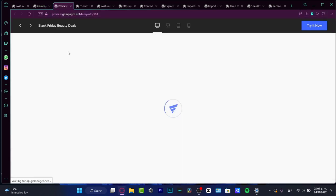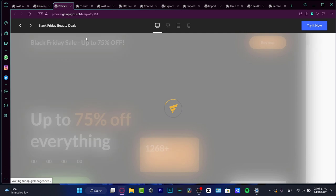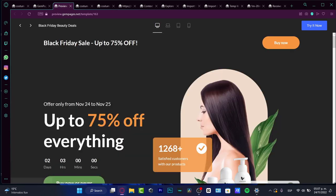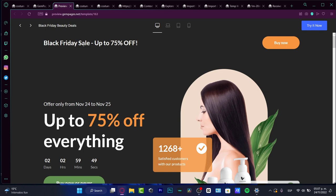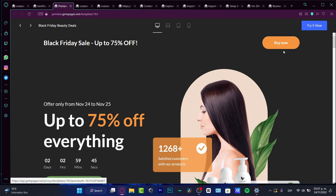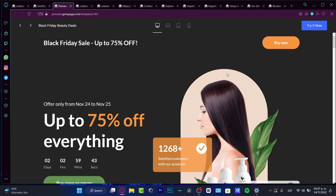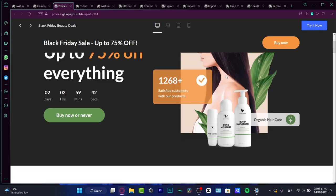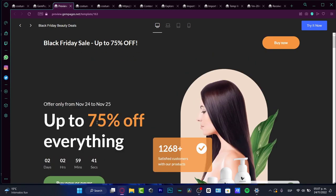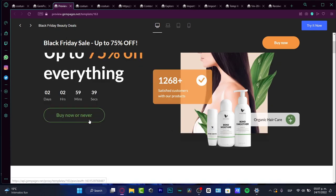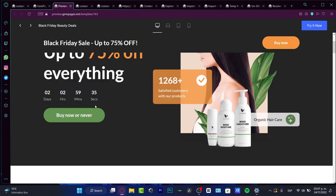So after you install the application, you want to go and create a new section. As you can see, this is just a preview of how it's going to be looking for our store if we use GemPages. For example, I have the Black Friday sale up to 75% off. This is great because I do have a button that's going to be linked already into the sale up to 75% off everything. Buy now or never. This is a scheduled time. I can add this countdown into my store.